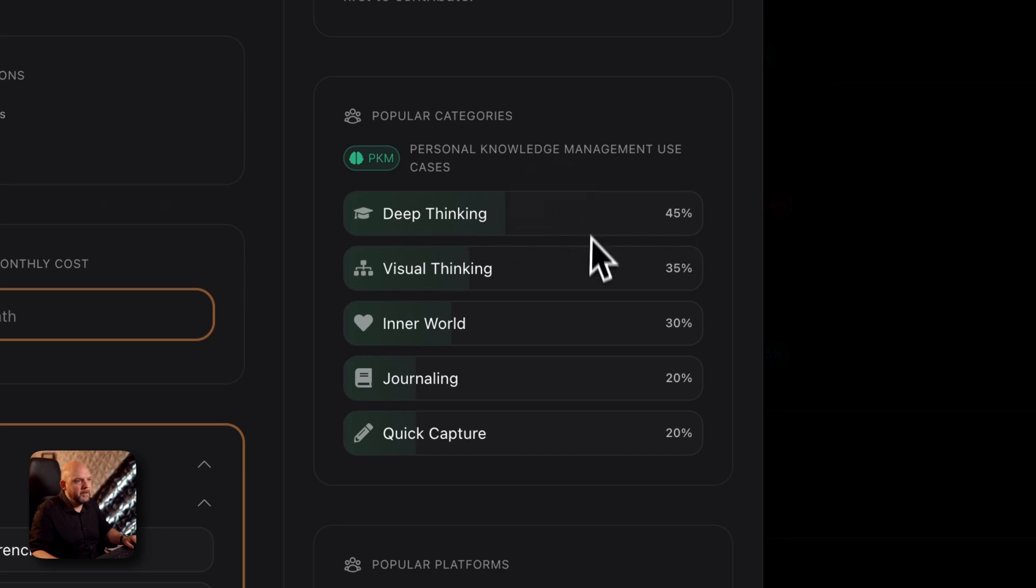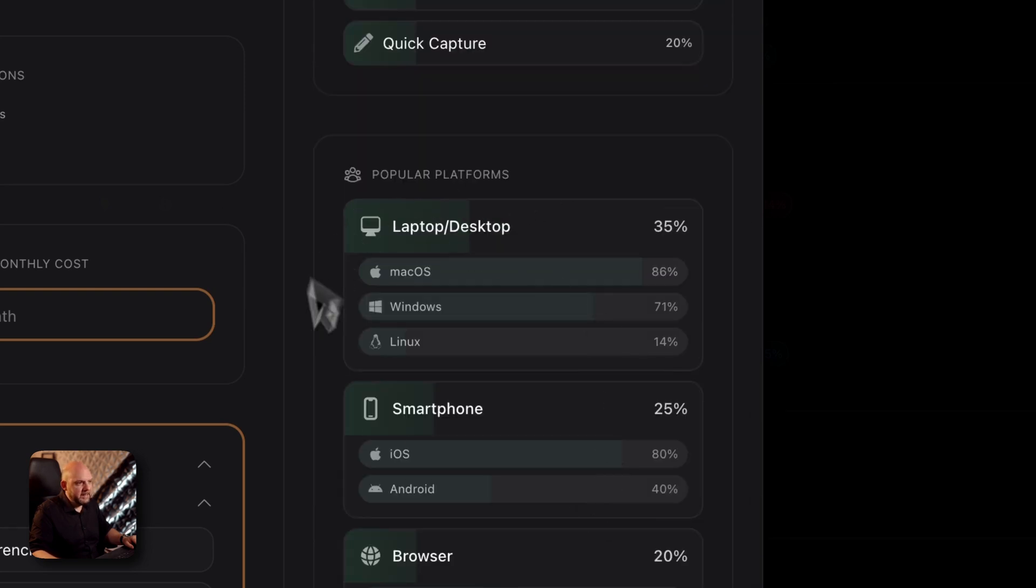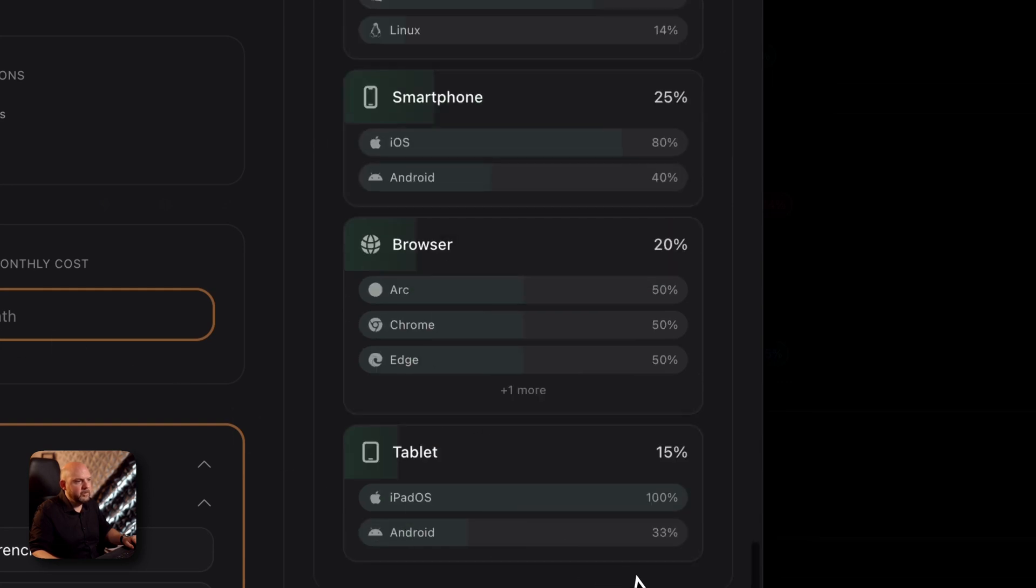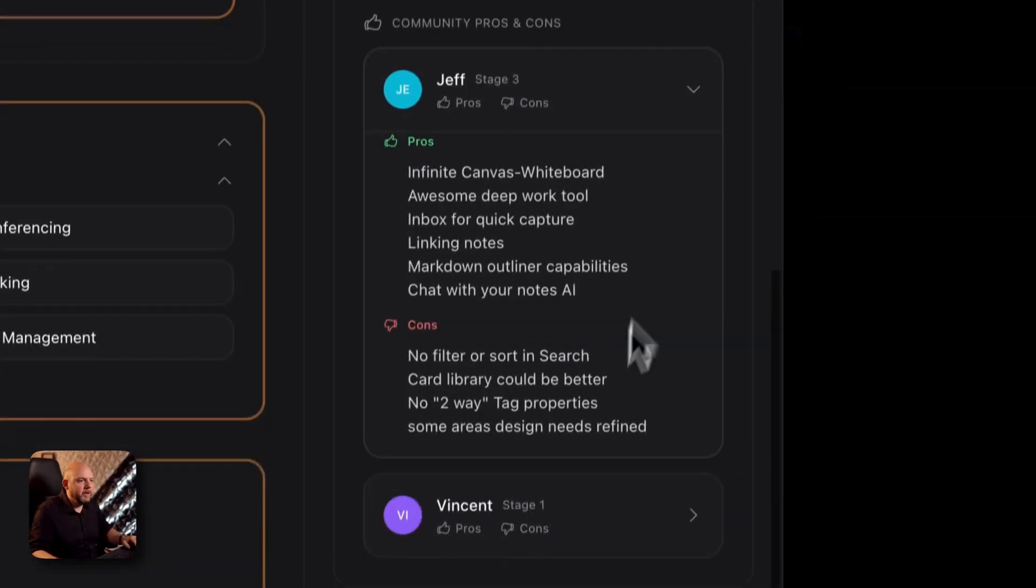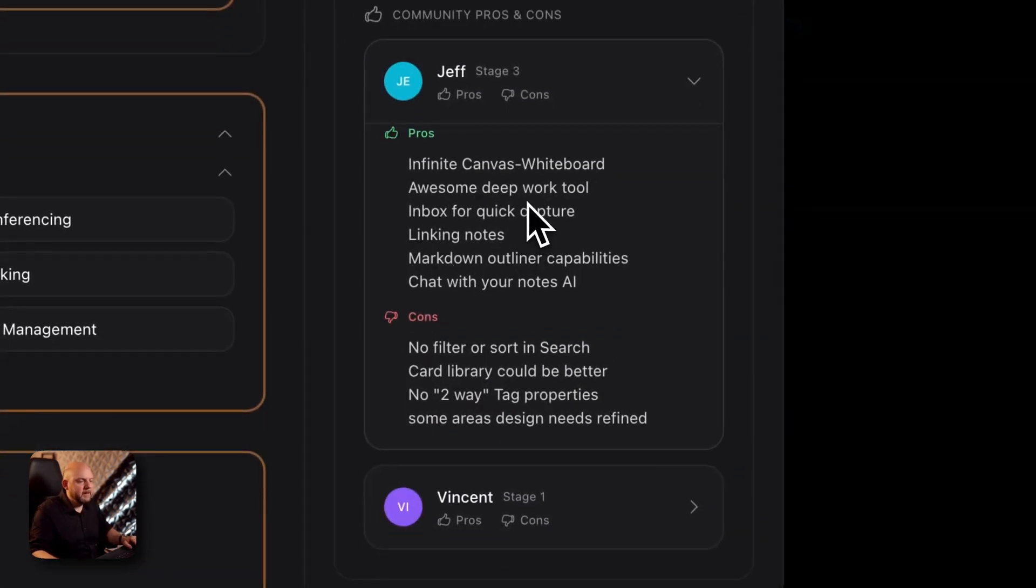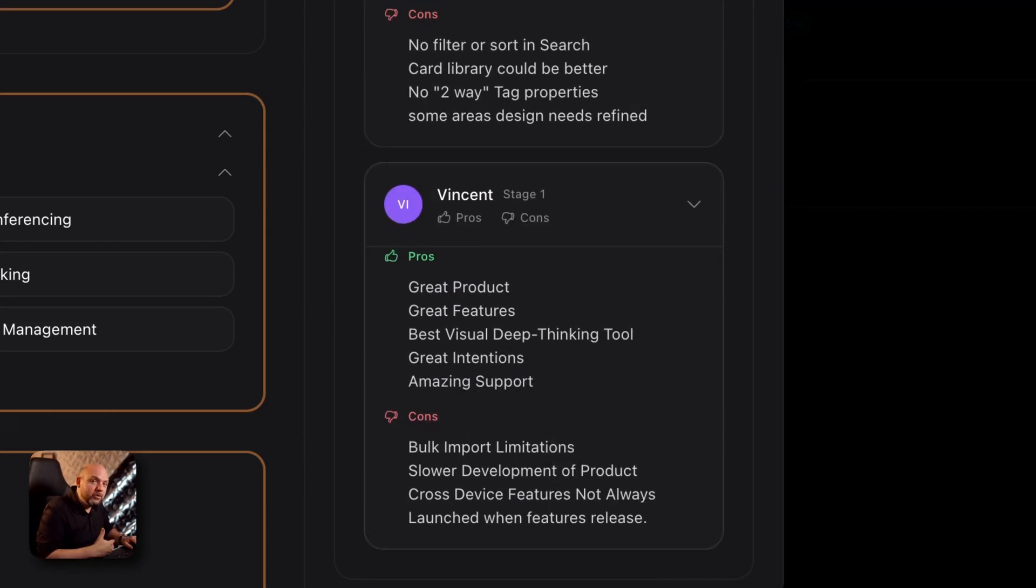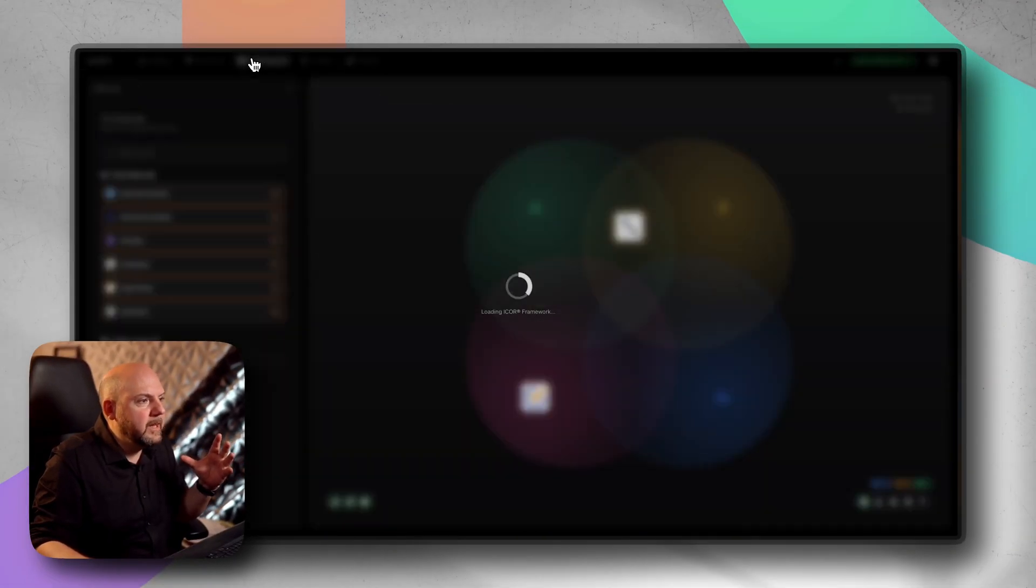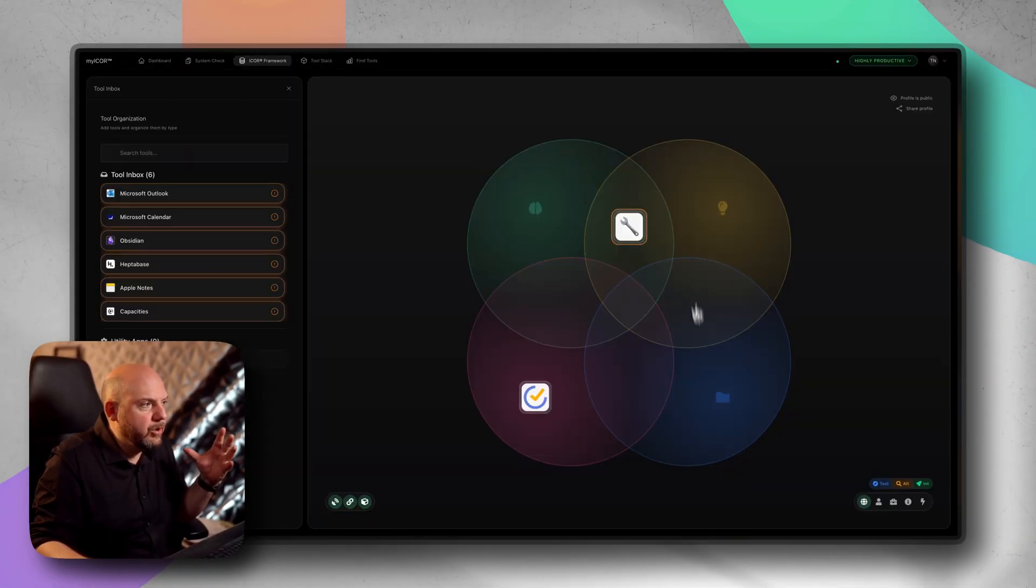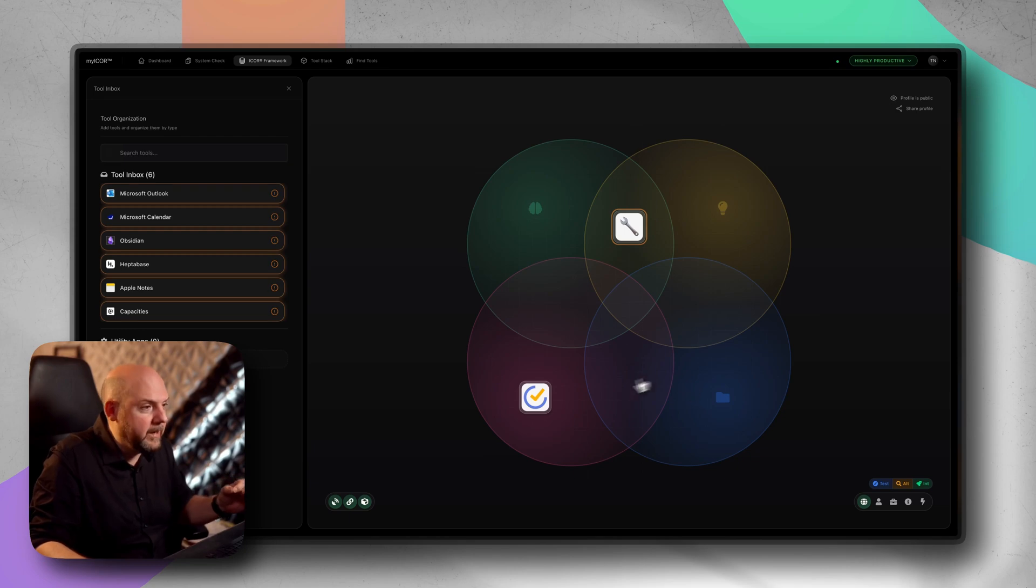When we open up now the Heptabase card here, you see even more insights from the community, how many are testing it or looking for an alternative or how many integrated it. Now we go into secondary category. These are the secondary categories the users are using. They mainly use it for deep thinking, visual thinking, inner world, and even for quick capture and journaling. And this is all based from our community.